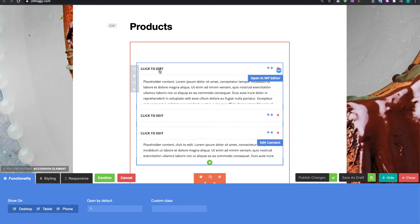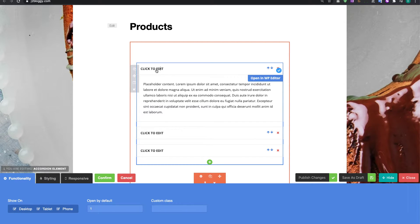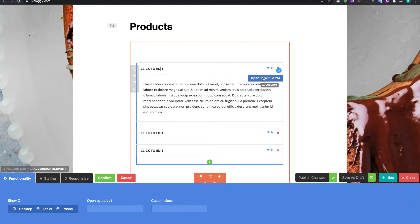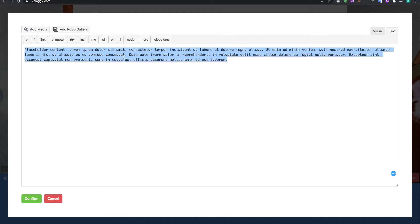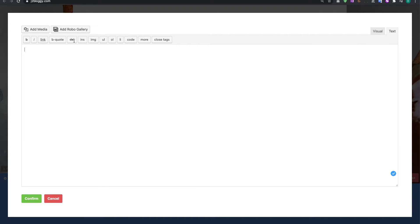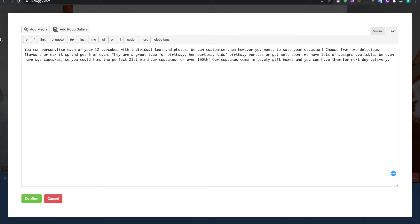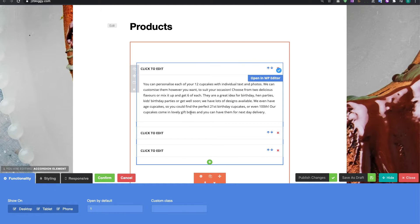So we need to start editing this. If I click in the top one here and then click in this one here it says open in WP editor and I'm going to start by changing the text in here. Now I've already typed my text up so I'm just going to paste my text in here and my text is all about cupcakes and I'm going to click on confirm.